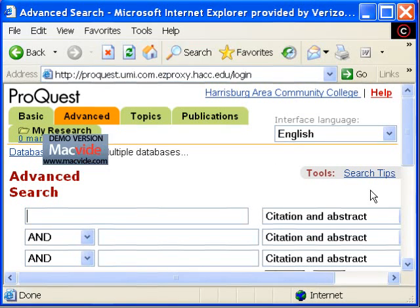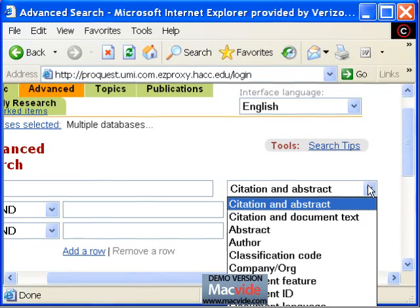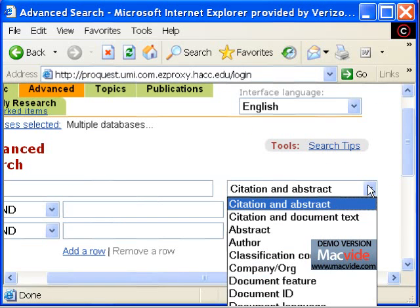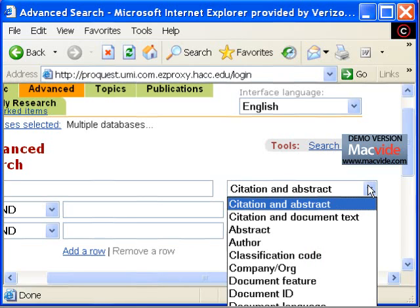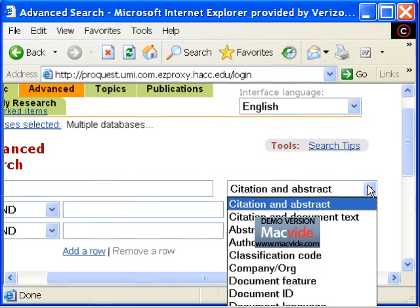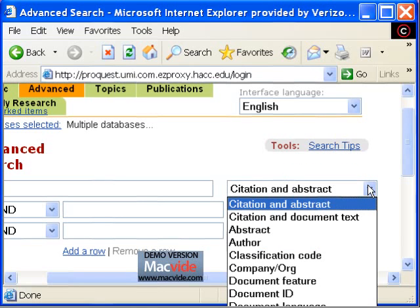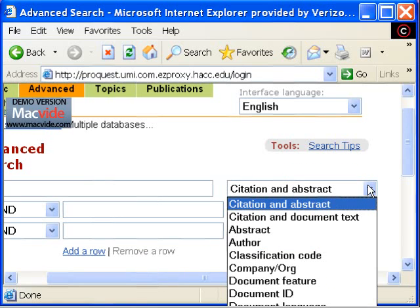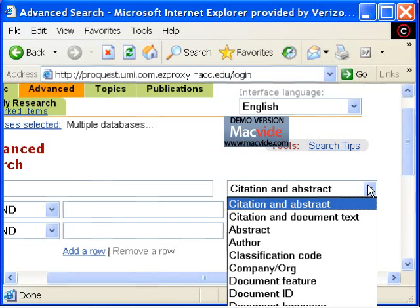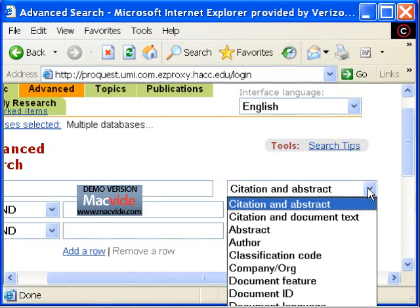Going back to the top of the screen, click on the pull down box which will show you the different types of searches you can run. Most researchers search by author or title as well as keyword. Most students search by keyword for articles on their topics. Therefore, we will go through a short example of a keyword search.